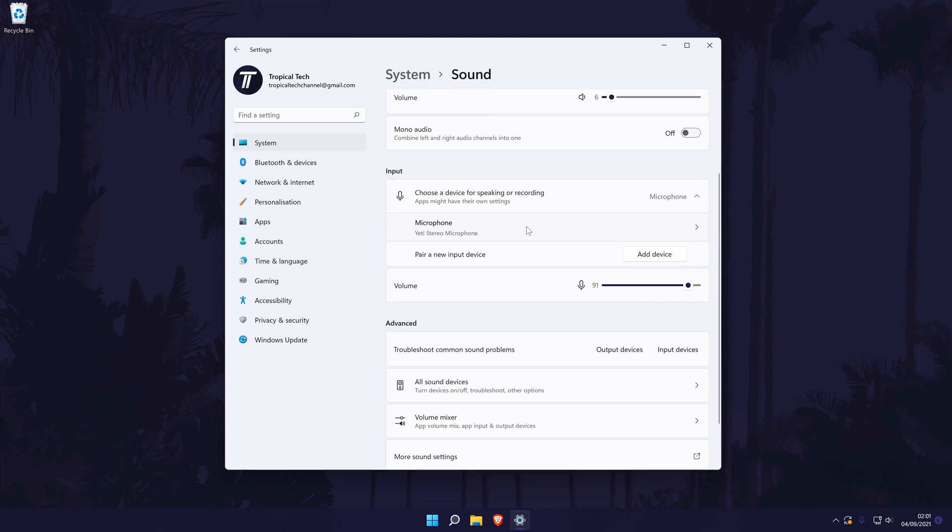For a full tutorial on how to set up a microphone in Windows 11, click the card on screen now to watch my video showing you how to do that.